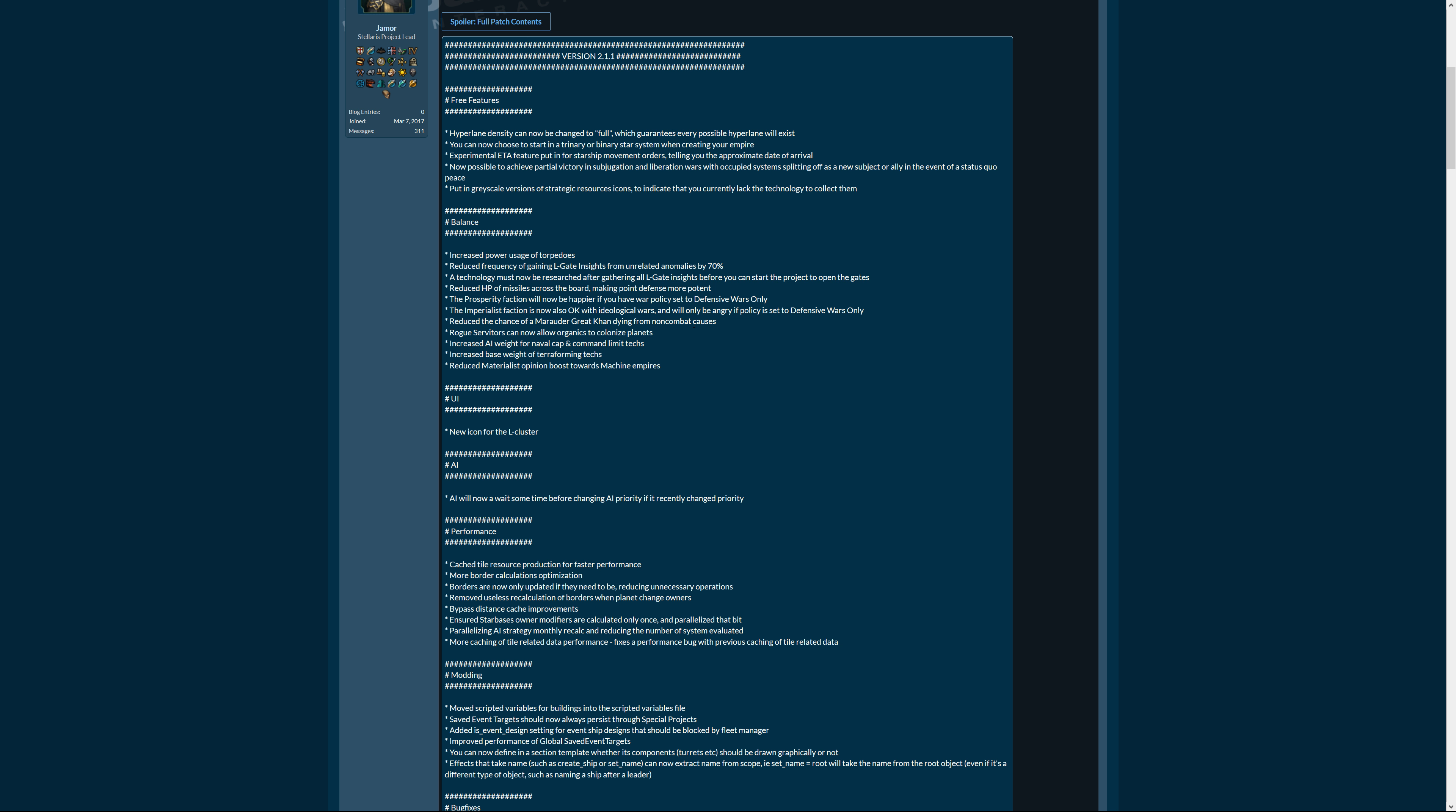Rogue servitors can now allow organics to colonize planets. That's cool, that absolutely makes sense too for at least for the start of the rogue servitors. I mean later on you might go for a build where you send the organics to orbitals and the robots stay on the planets and transform everything to machine worlds, but at the start this absolutely makes sense. Increased AI weight for naval cap and command limit techs, also makes sense so the AI has better fleets.